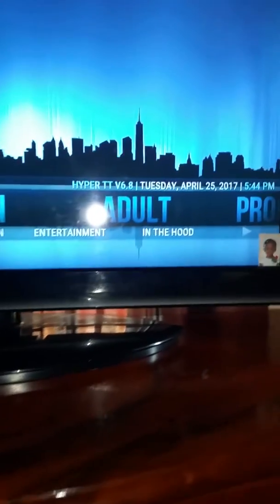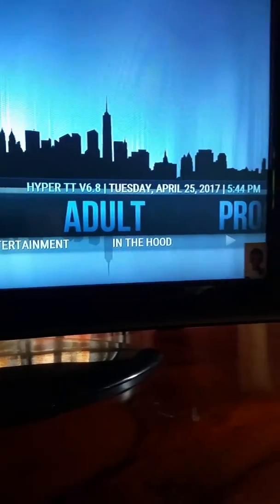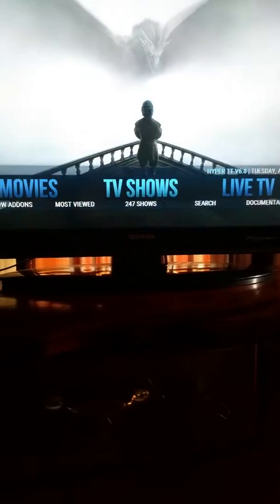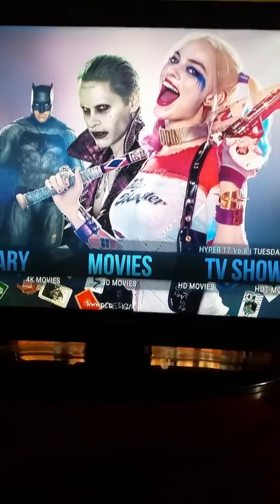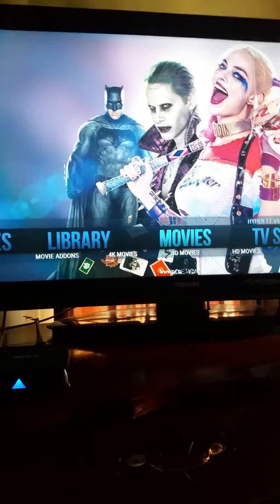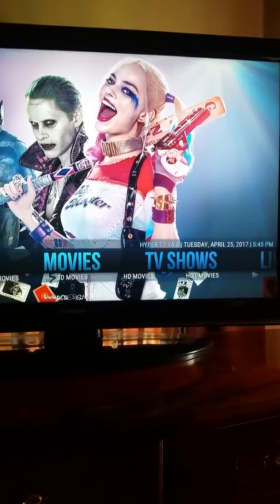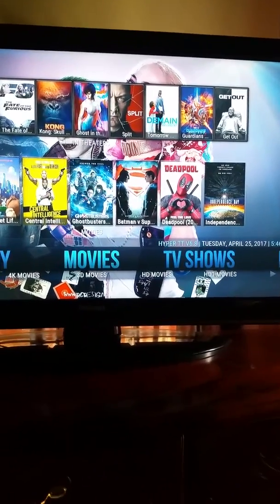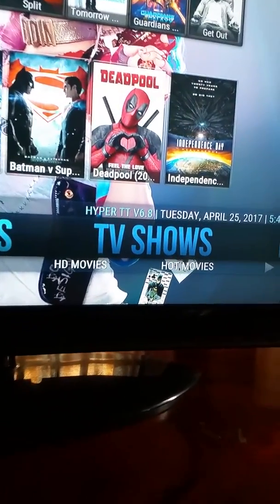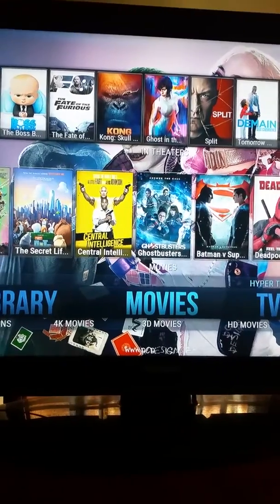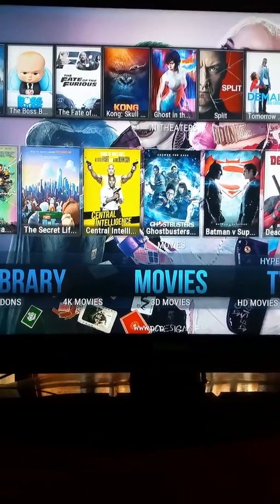Now as you can see over here I have something for all you adult viewers. And movies — as you can see, this build I have installed, which is the HyperTTV 6.8, does make it look pretty. You have something up top: in theaters and your popular movies.